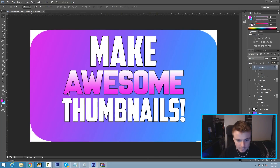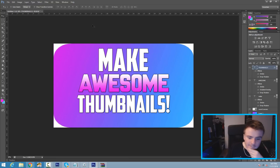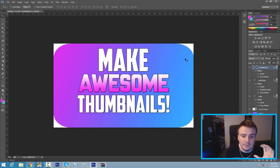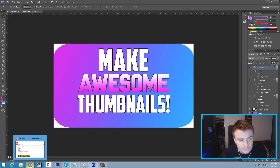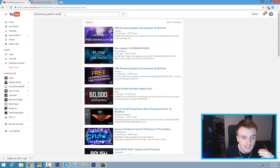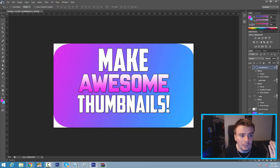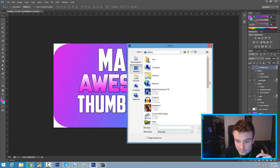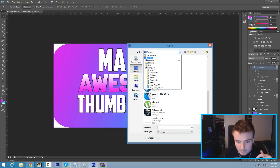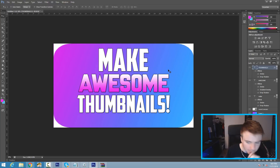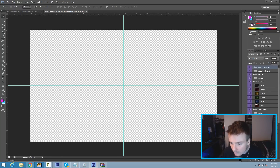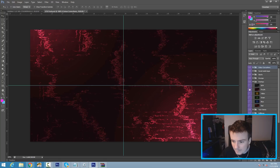You can also use custom images as your background — you don't always have to use plain colors. What I recommend is going to YouTube and searching for 'Photoshop graphics pack' to download some GFX packs. I already have a graphics pack ready — I'll leave it in the description if you guys want the same one. Go to File > Open, scroll down to your downloads folder, and open up the GFX pack.